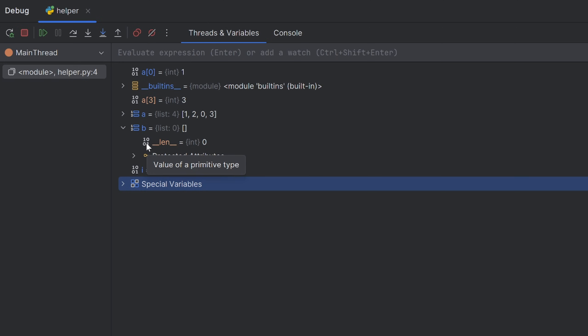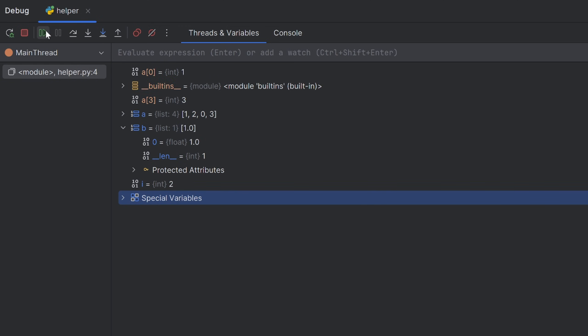Now, the program will stop on your breakpoint. But if you want to resume the code, you have to click this Resume Program or click F9. Let's run this.